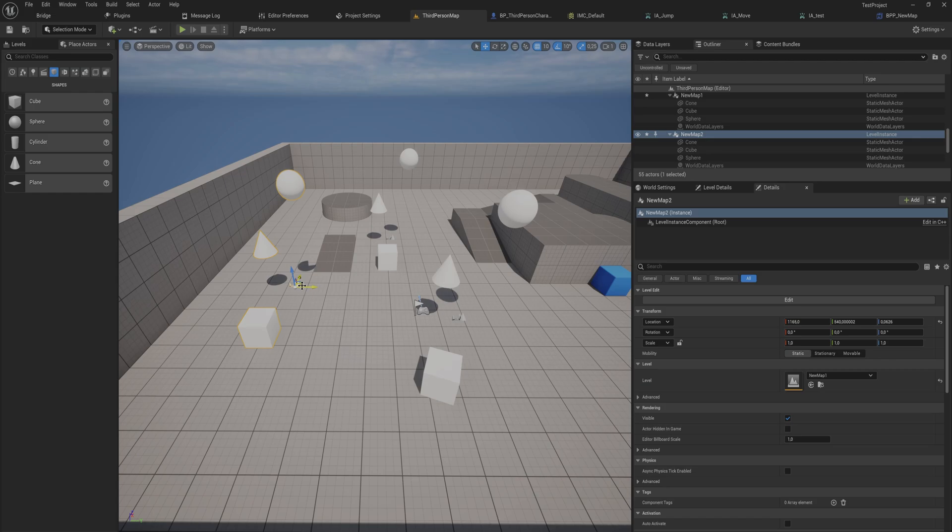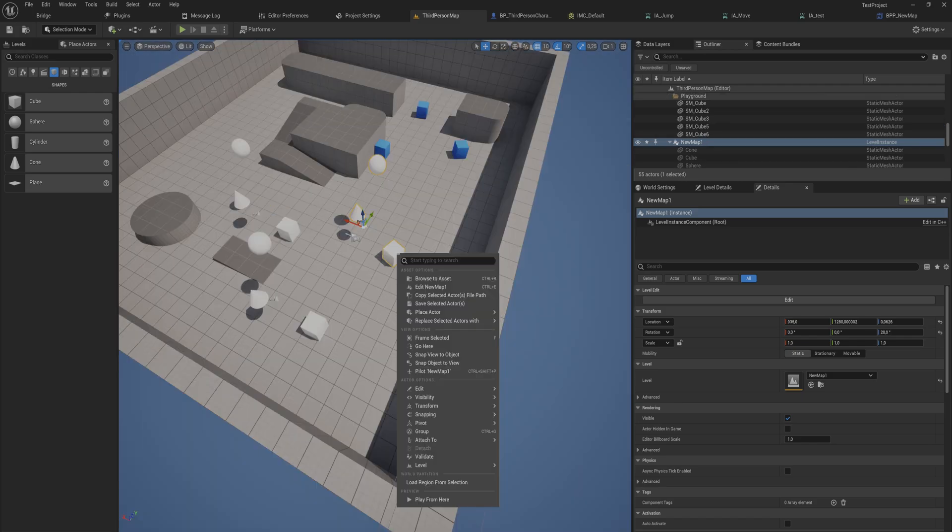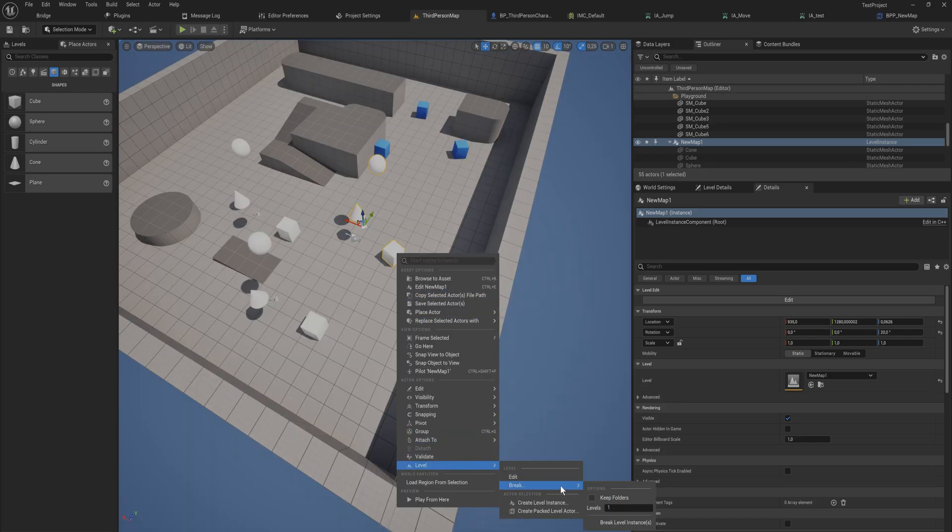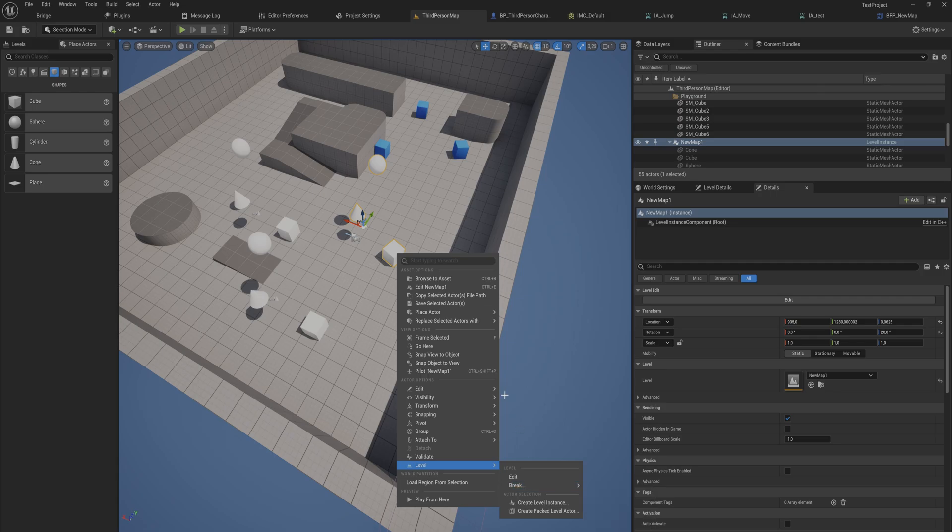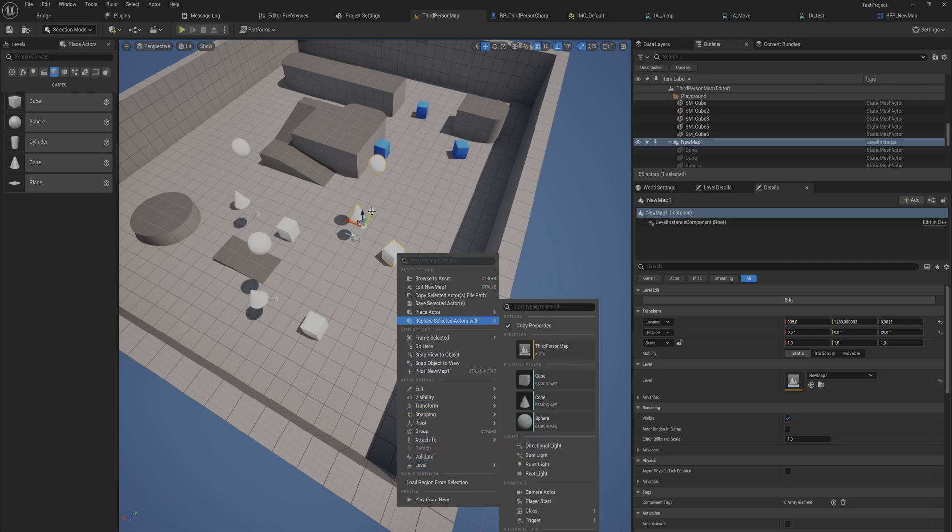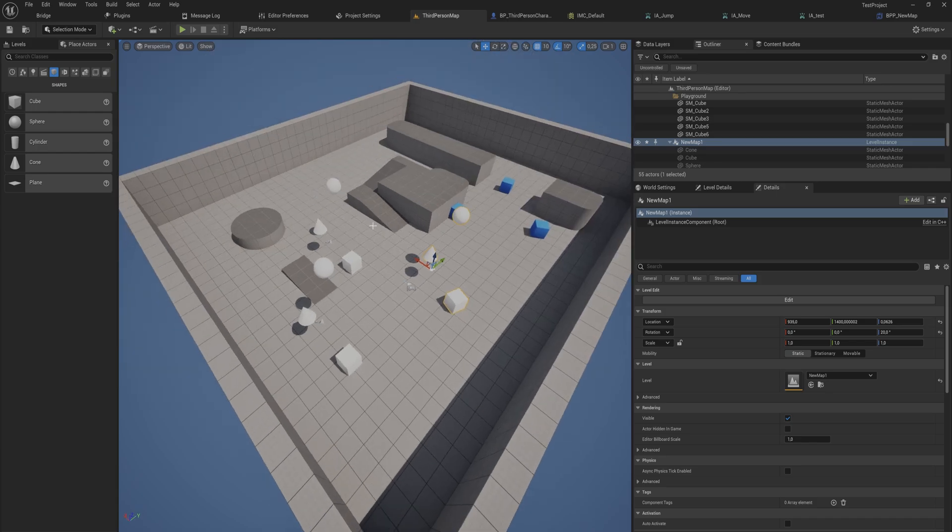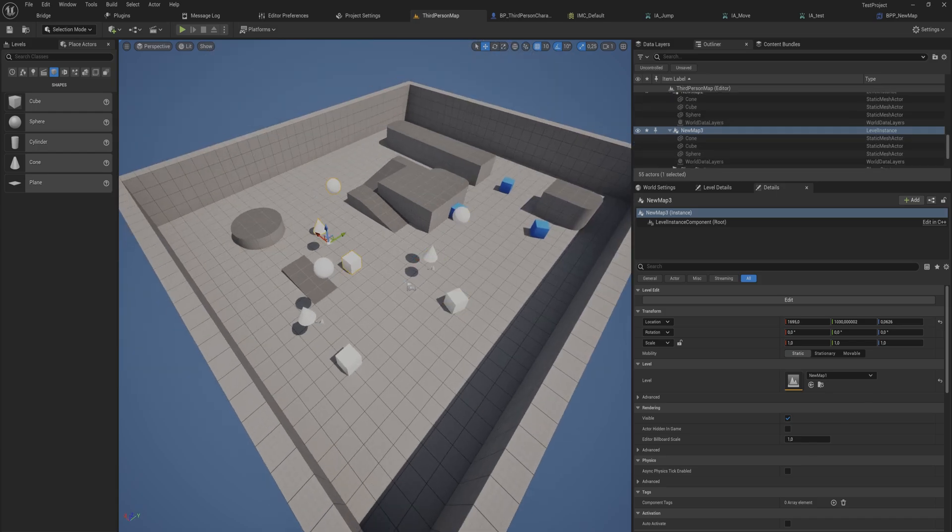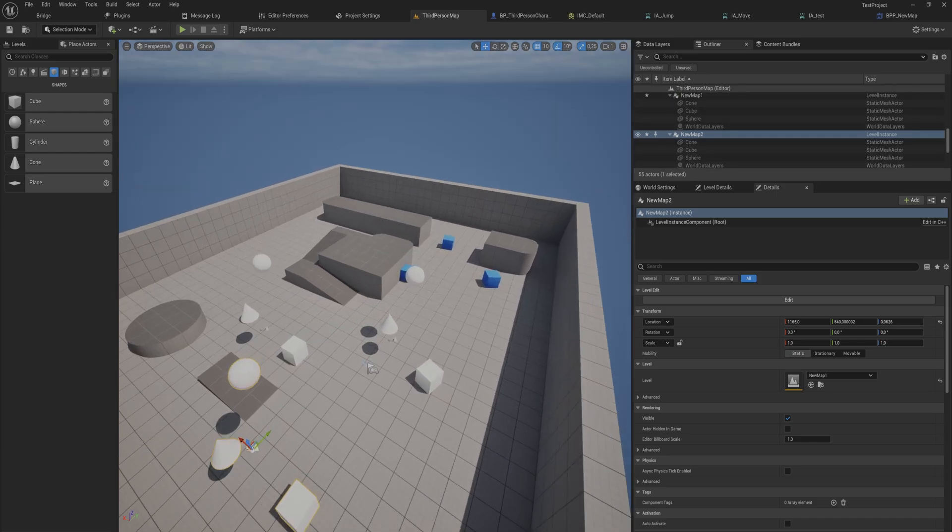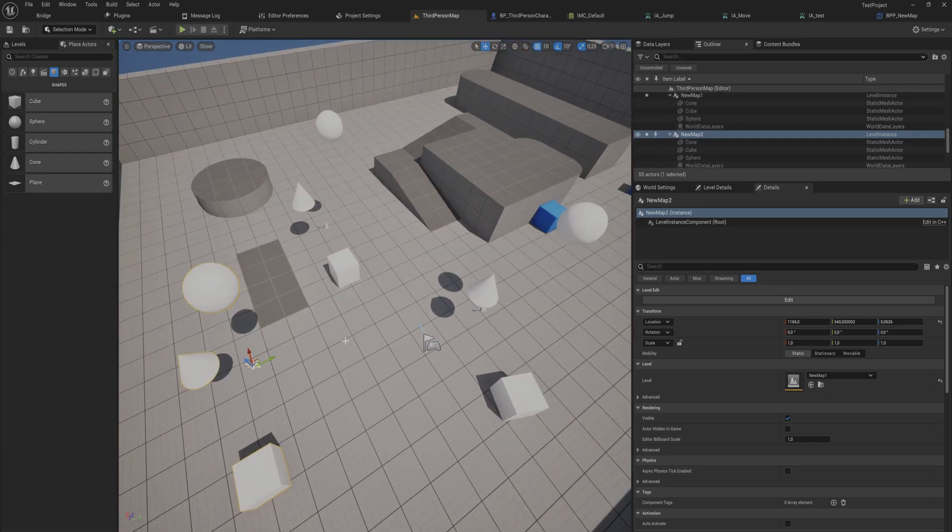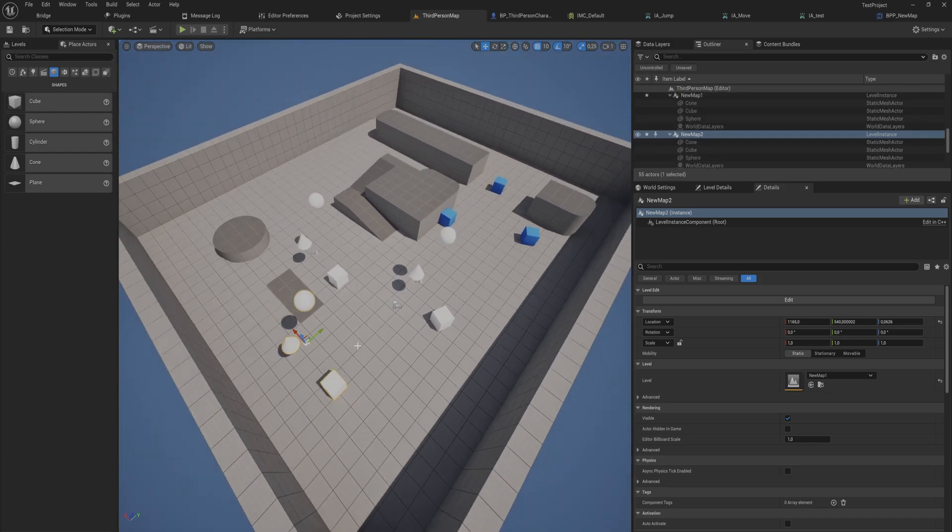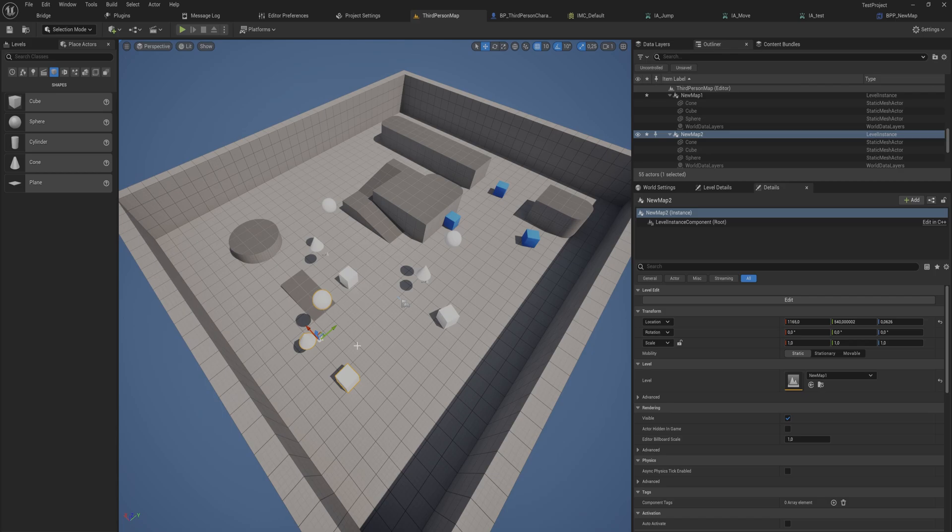These things don't do anything except just instancing that level and putting it into this level. It's not dissimilar from level streaming in a lot of ways. Now if I go back again and I can break this, which will make this specific one that I have selected back into its original components and just put it into this third person level while keeping these ones perfectly intact.